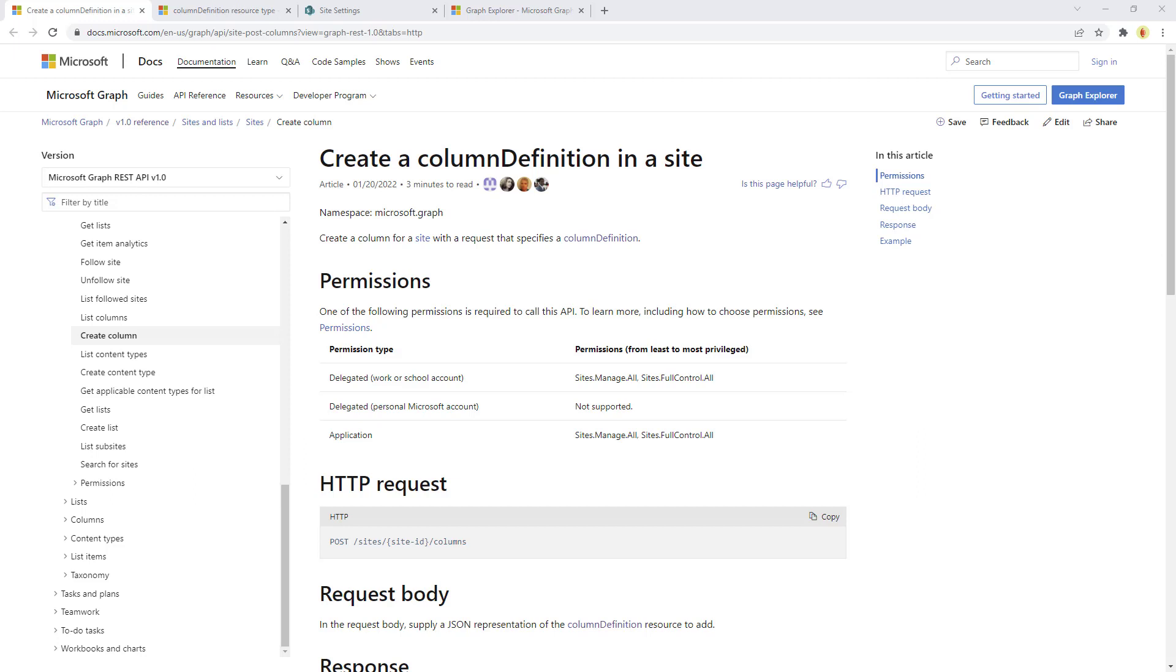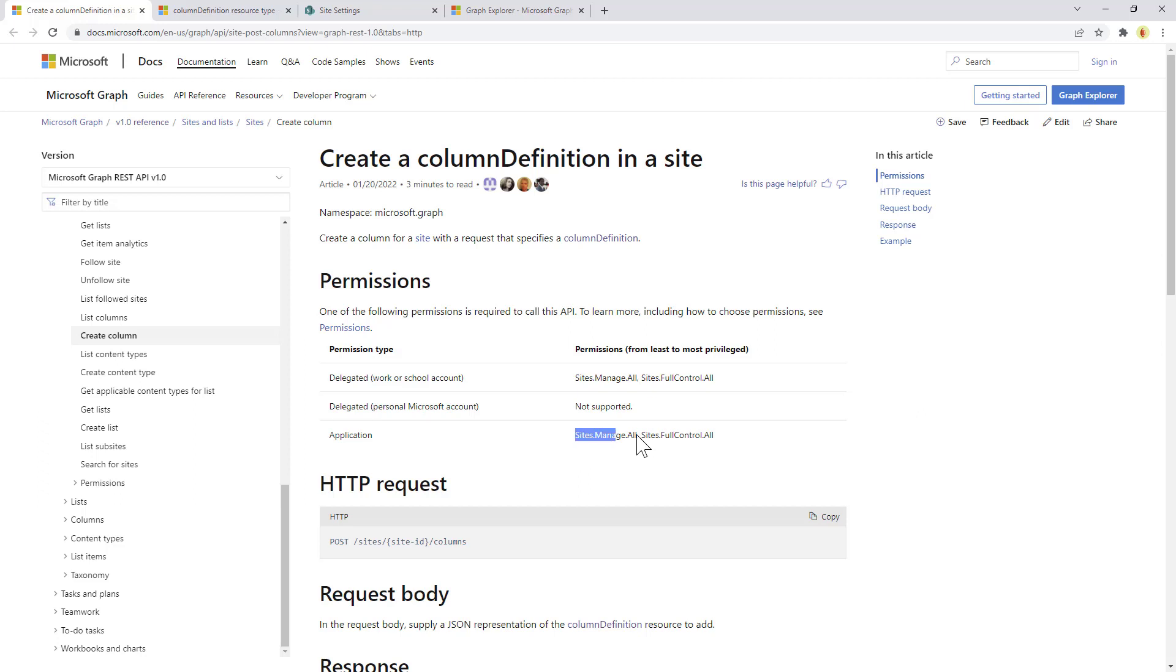Whenever we want to play with column definitions, we can simply target the columns collection inside of a target site collection in SharePoint online. As you can see right here, these are the permissions that we need for delegated access token or application only access token.